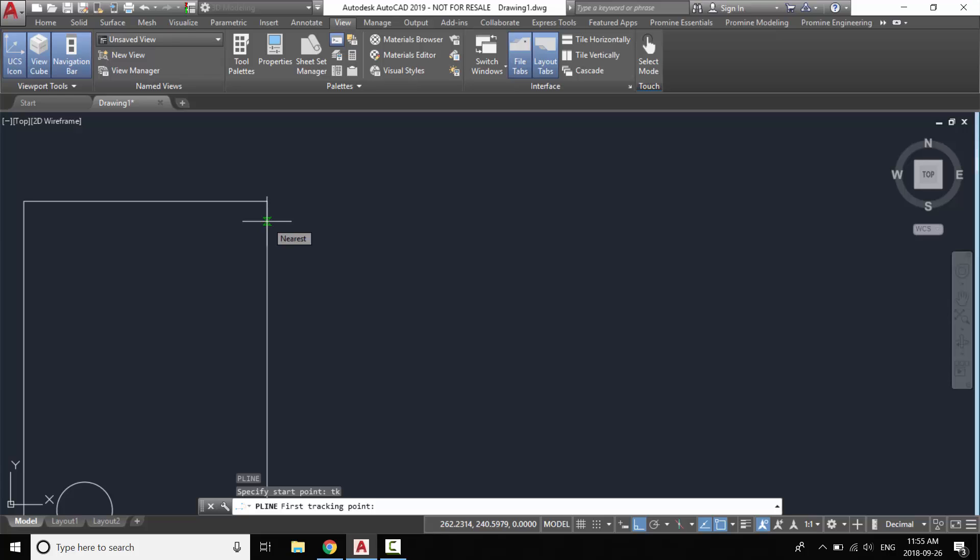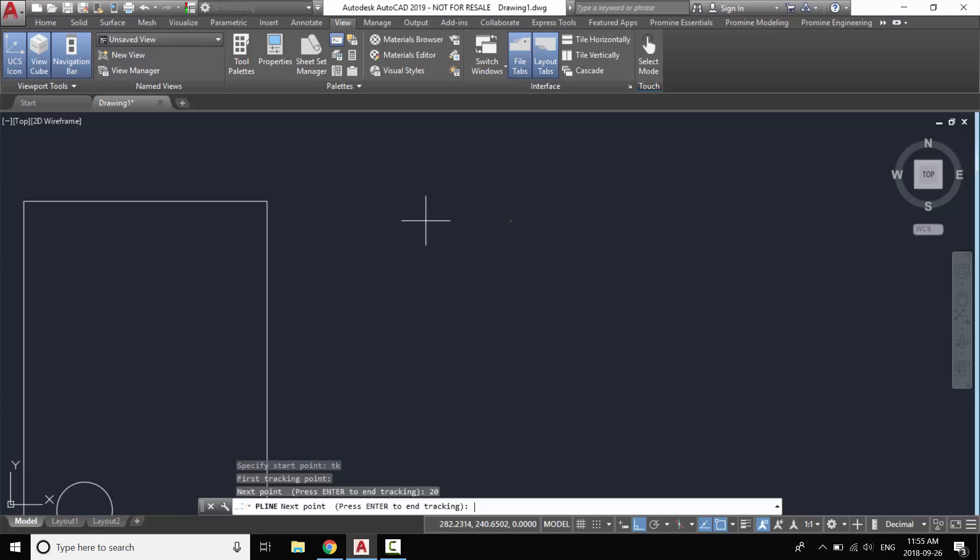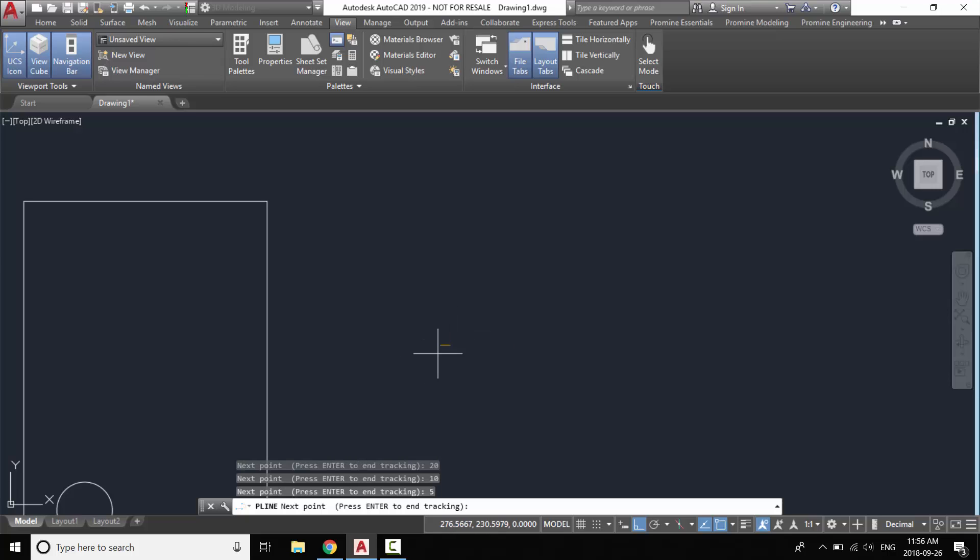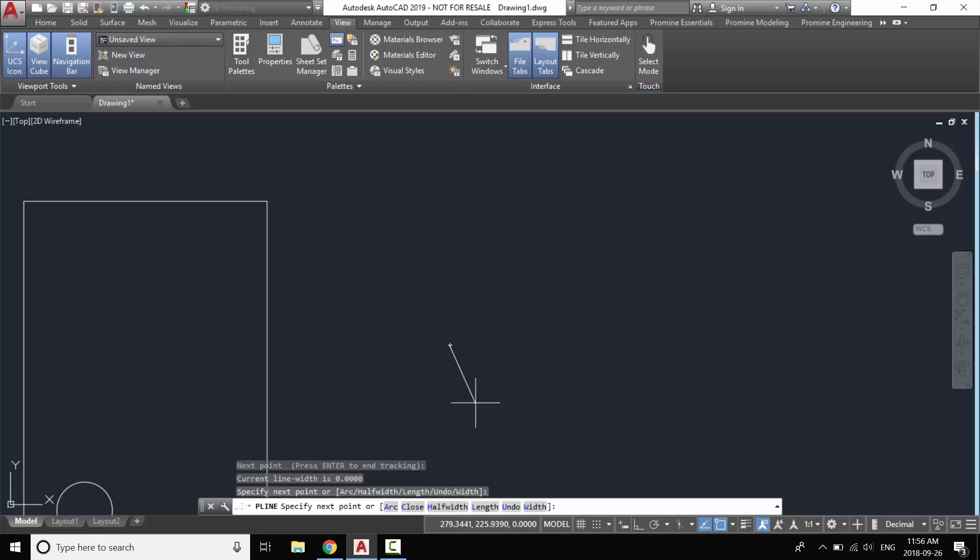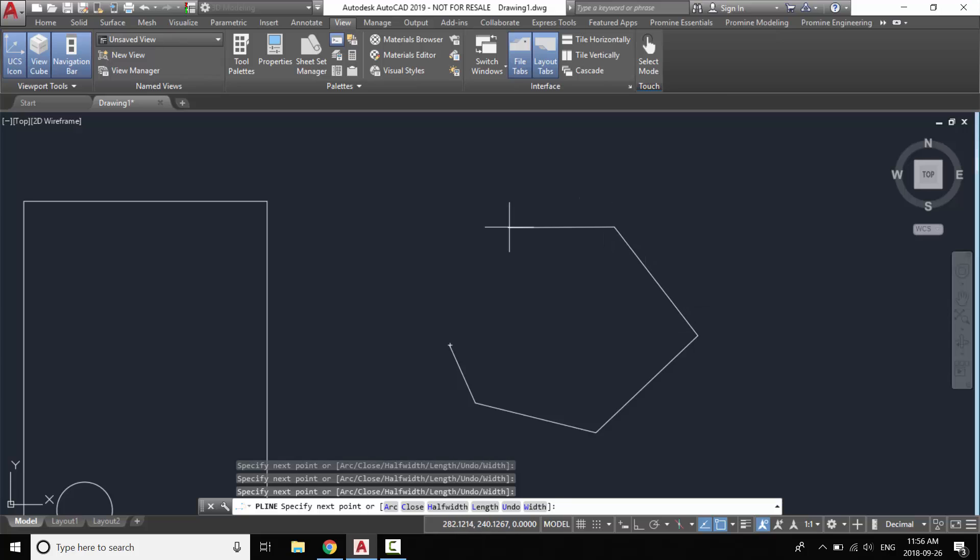And then maybe I want to move in this direction 20 meters and then maybe 10 meters in this direction and then maybe 5 meters in this direction. Once you're done locating your point you press enter and then you can start drawing your polyline.